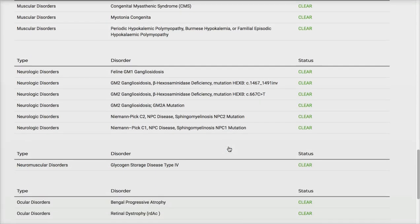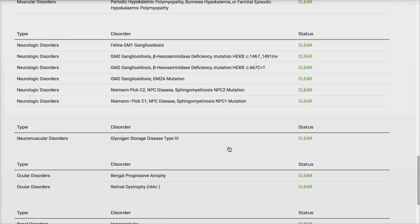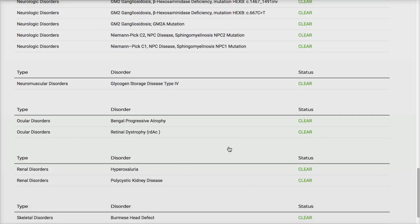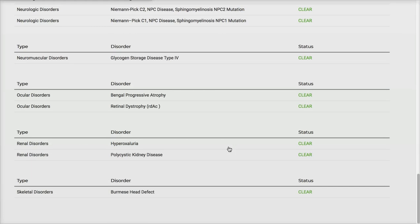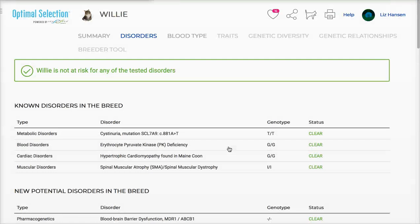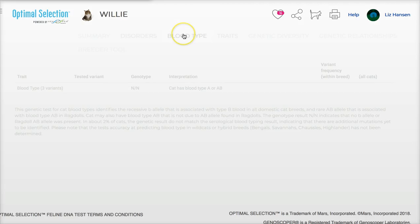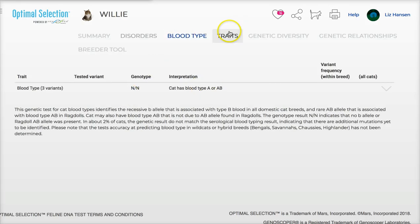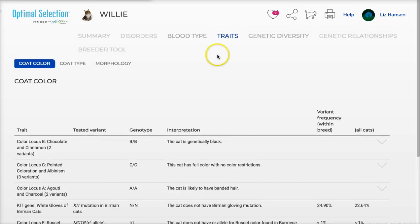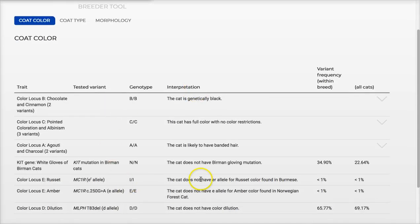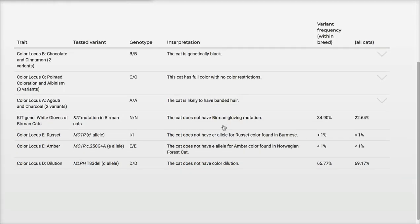Look at all these amazing tests that were done on my cat. From there you can look at blood type and different traits. I had also done the same panel at UC Davis and I'm thrilled to report that all the results are the same — it's really interesting to look at the information here.